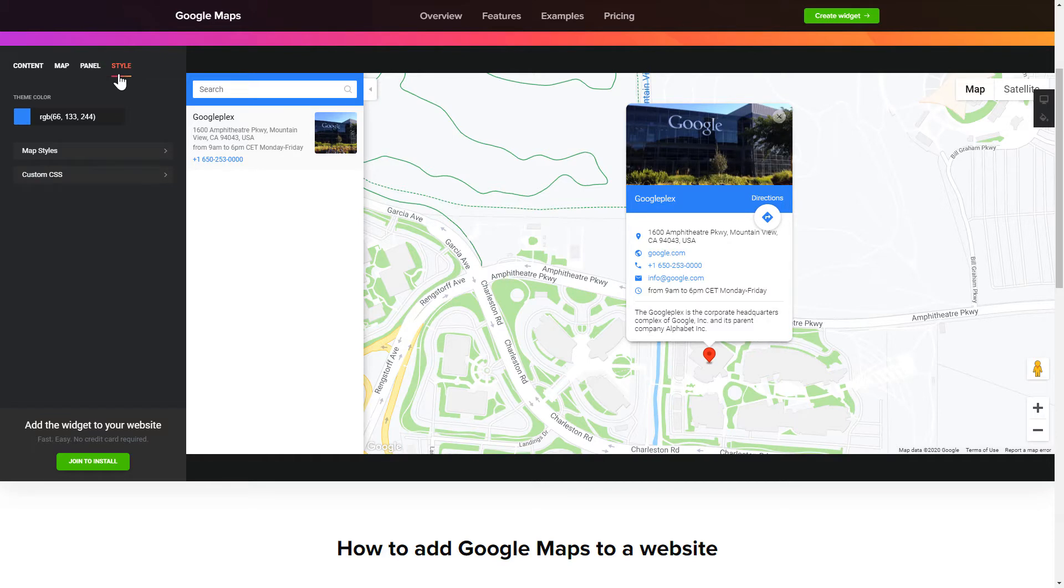That's it! Your widget is ready! Also, you can check other settings to adjust layout, size, colors and fonts.